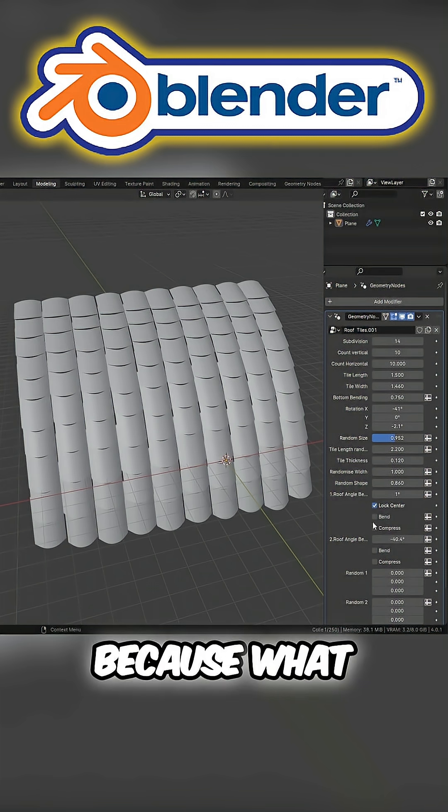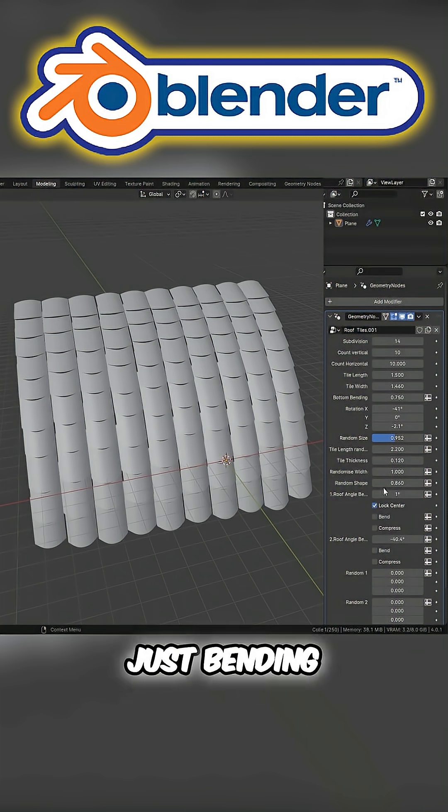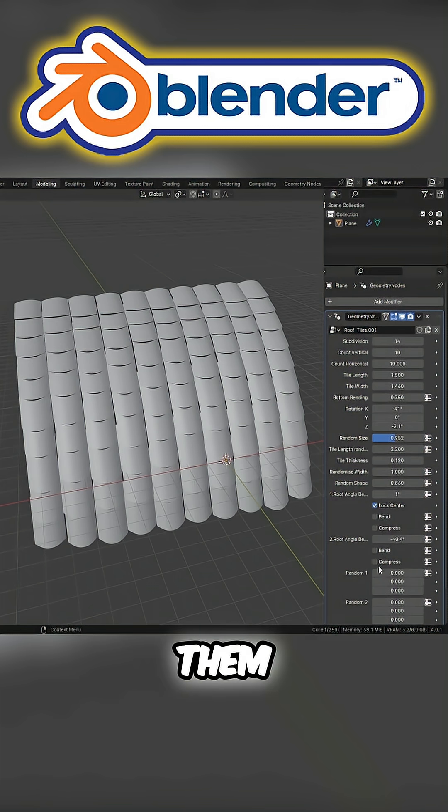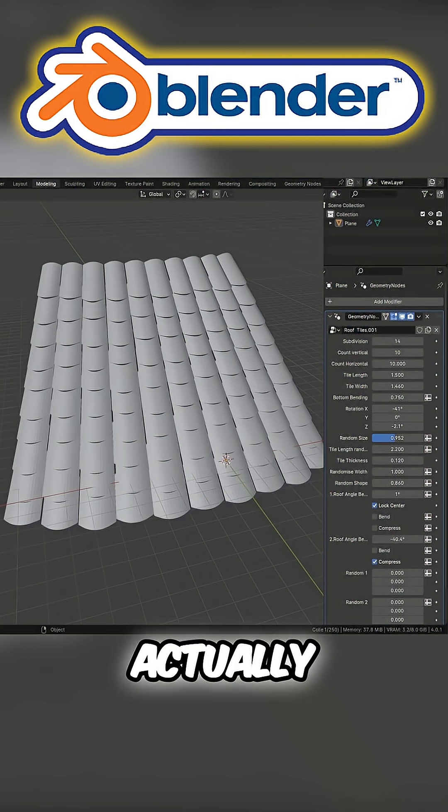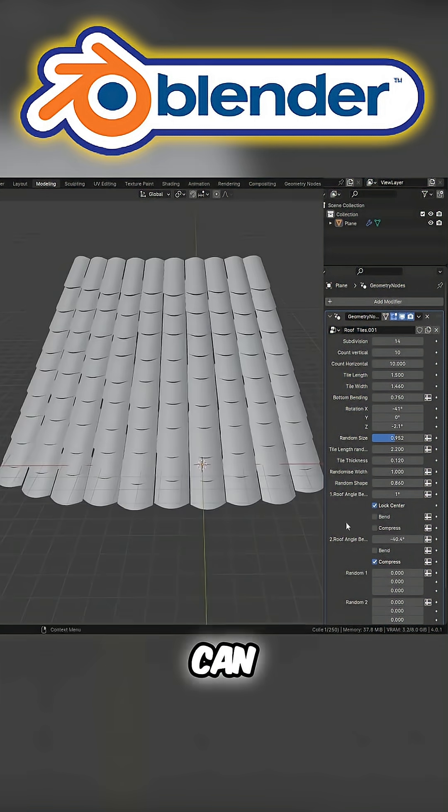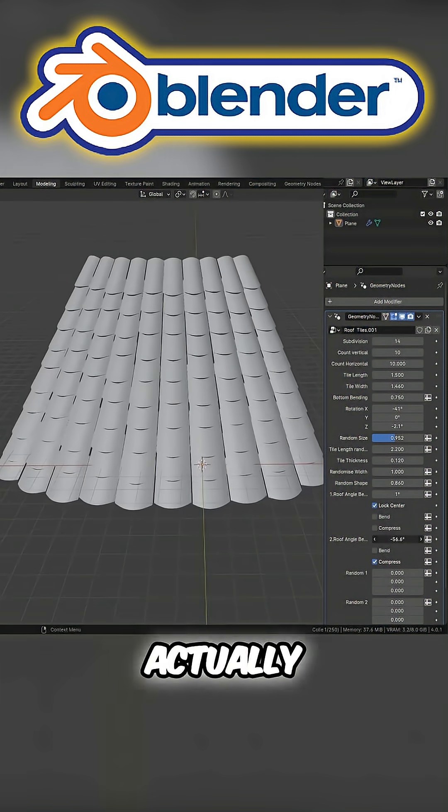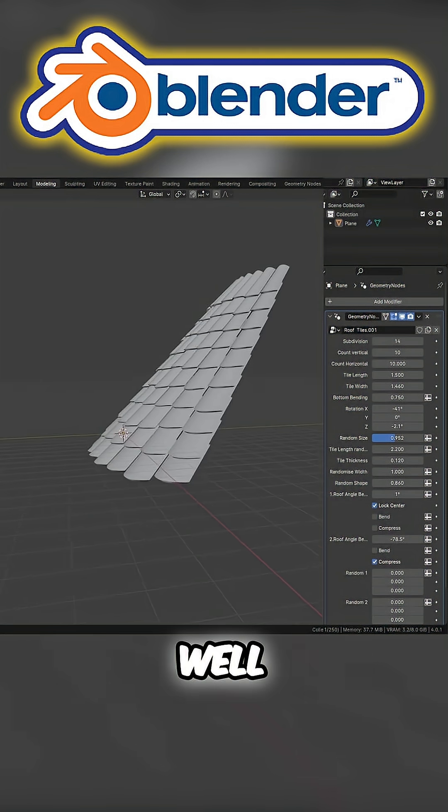What we can also do instead of just bending them, we can come down and we can actually compress them as well. So now you can see that we can actually compress as well as bend them.